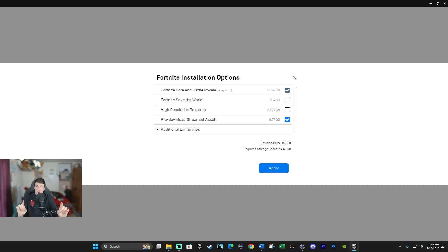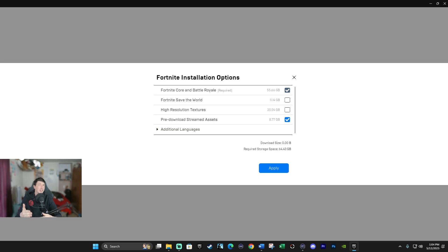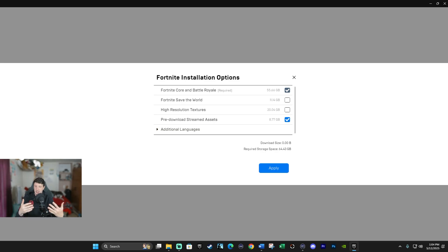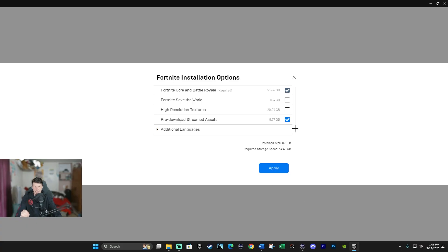So now if you enable pre-download stream assets, the launcher downloads a larger chunk of these assets ahead of time. Therefore, the game can access these files quicker and faster. This stops stutters and lags from happening. So if you want less lag in-game, little to no stutters, then I would recommend enabling this option like I have here.